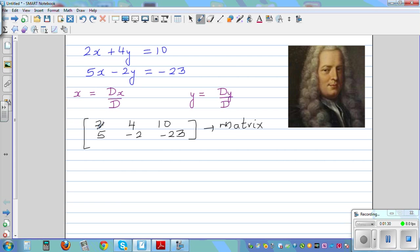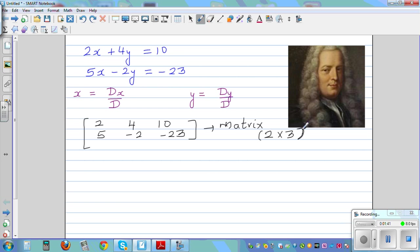When you're writing a matrix, you count how many rows and how many columns. You've got two rows and three columns, so this is how you write a matrix of 2 by 3 — two rows and three columns.